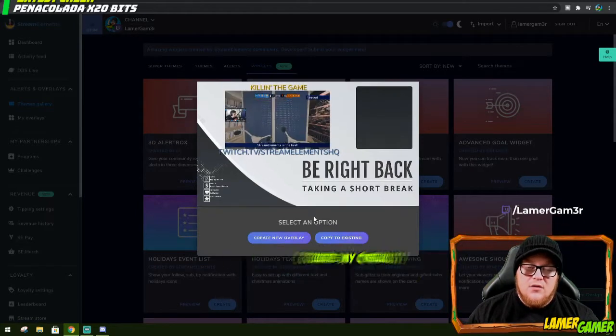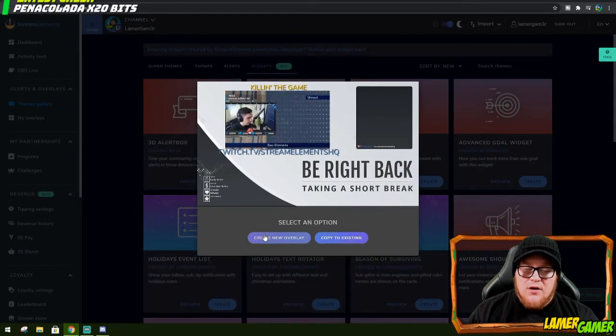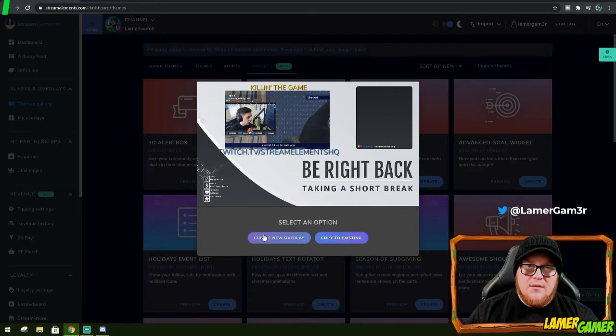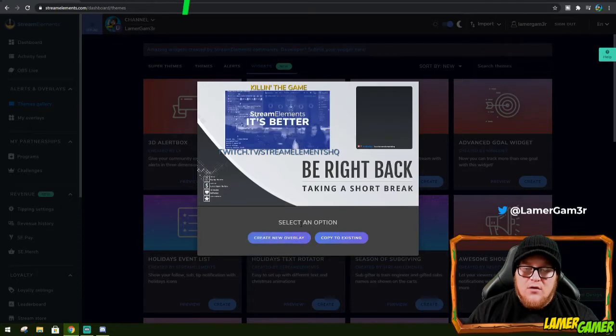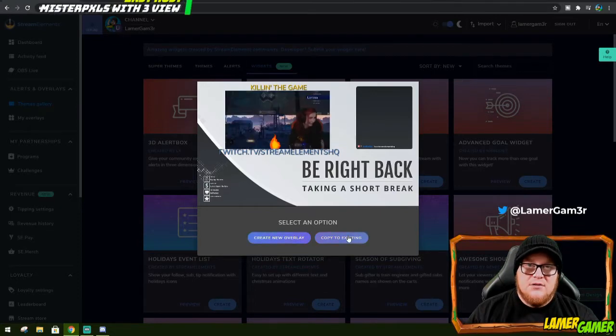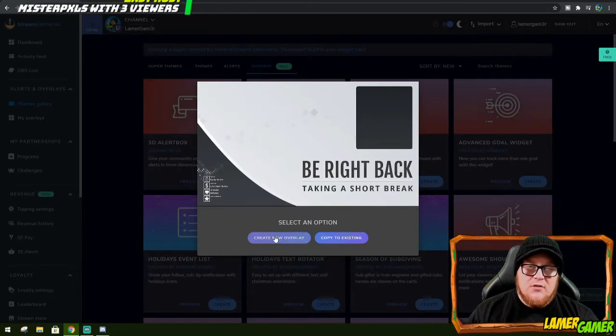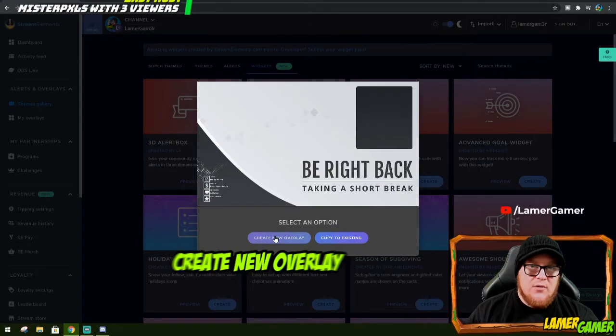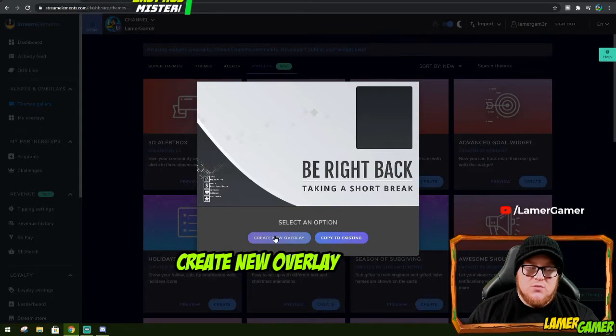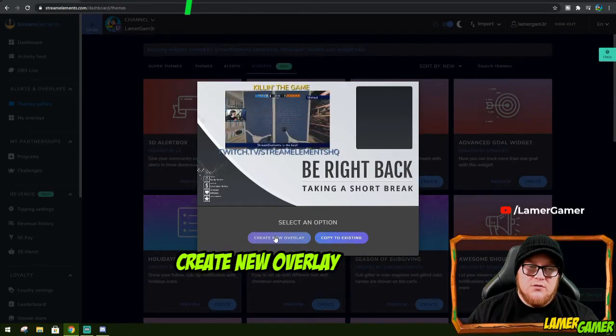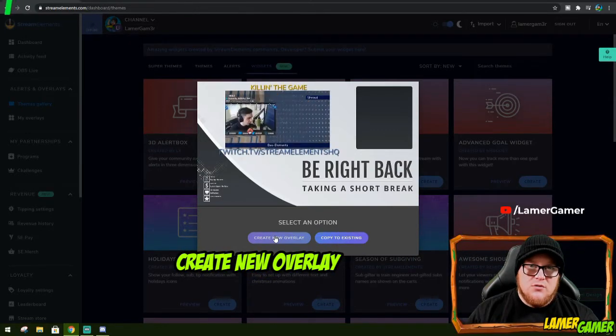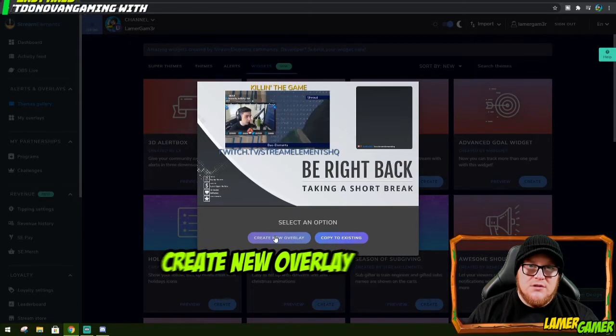Then you can either click Create New Overlay to create a completely brand new overlay, or you can add it to an existing overlay. Now I'm going to create it as a brand new overlay, as we just want one browser source to this awesome shoutout widget.